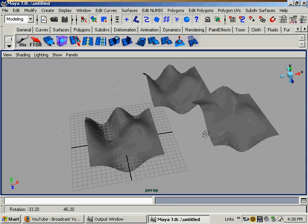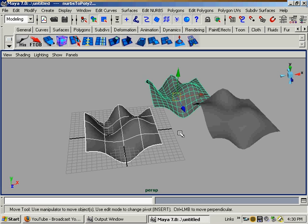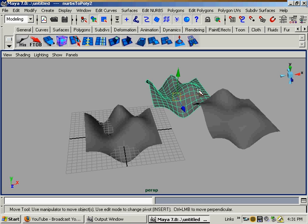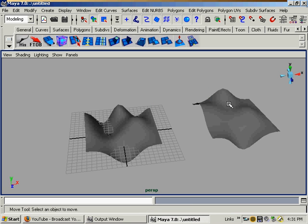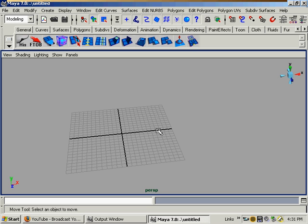We can just start patch modeling, as they call it. So basically, that's it for converting from NURBS.